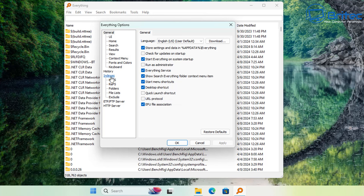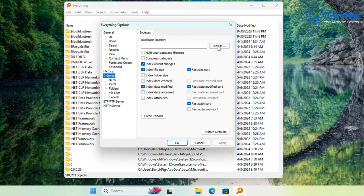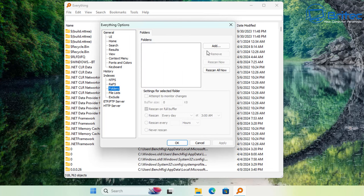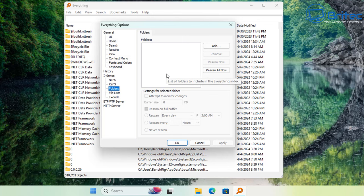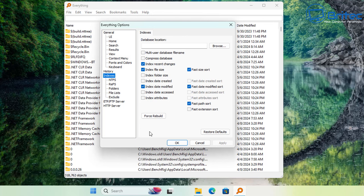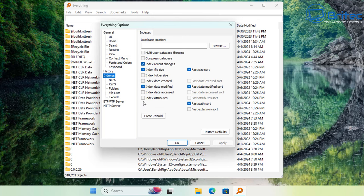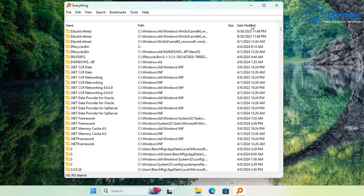You can also check the index settings, which is where Everything's index is configured. Checkmark some of these options as you wish. You can add folders here — for instance, if you have a network folder, you can add it and Everything will be able to find all those files on your network. Once you've configured everything to your liking, click OK and the Everything program settings are done.